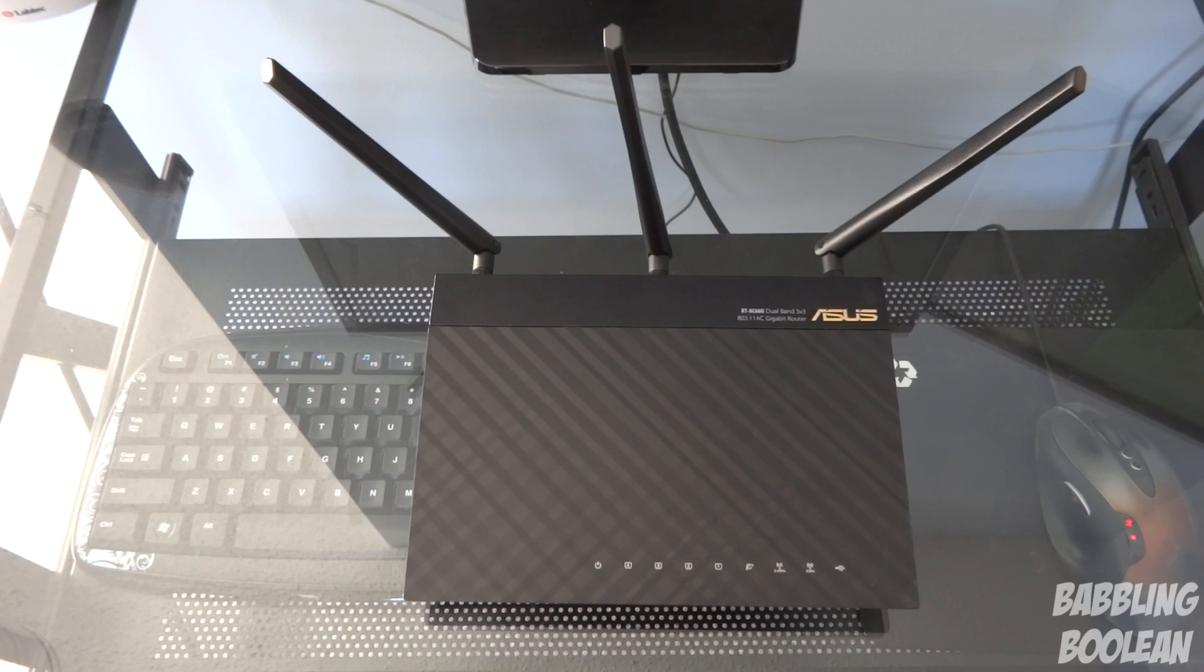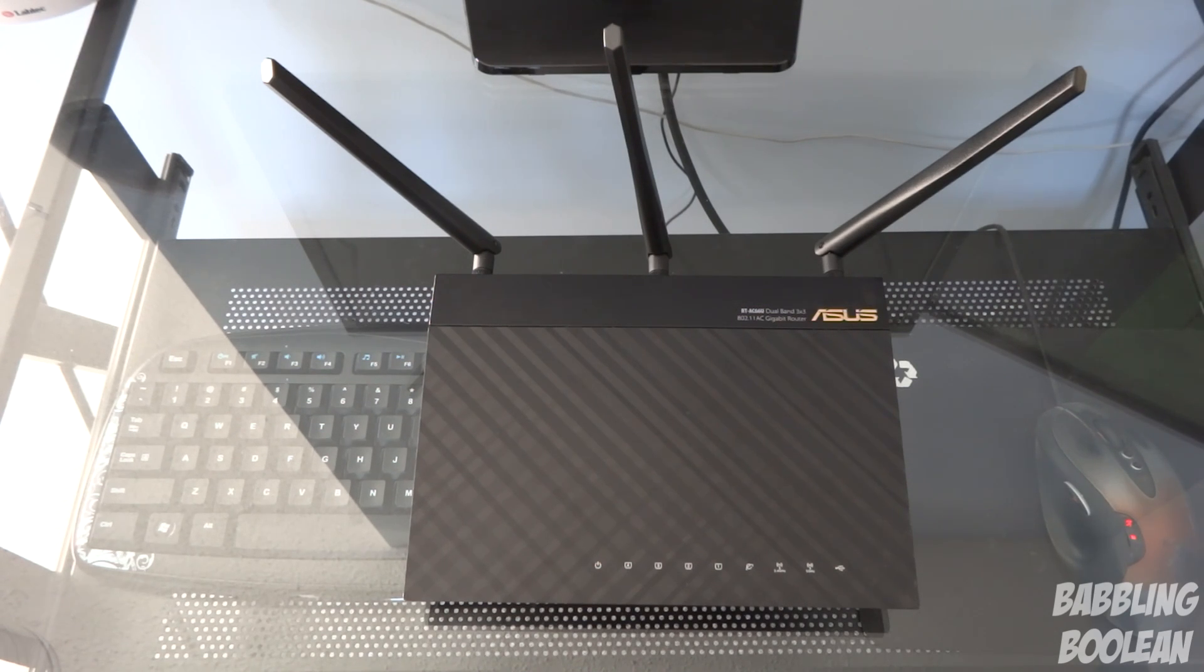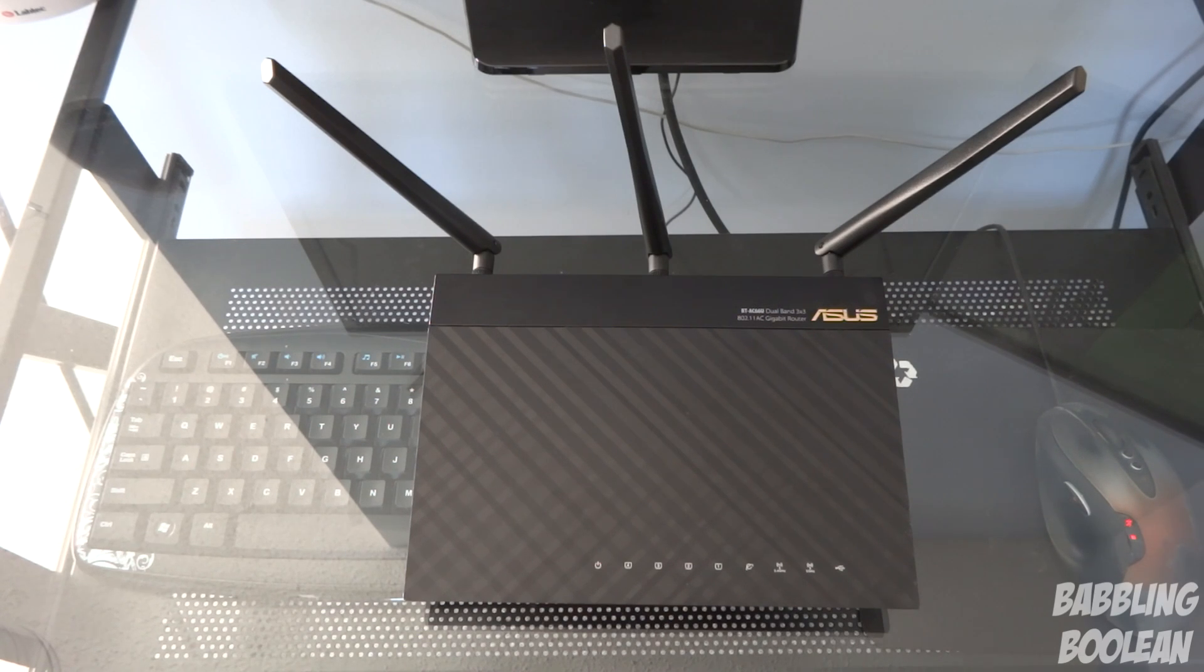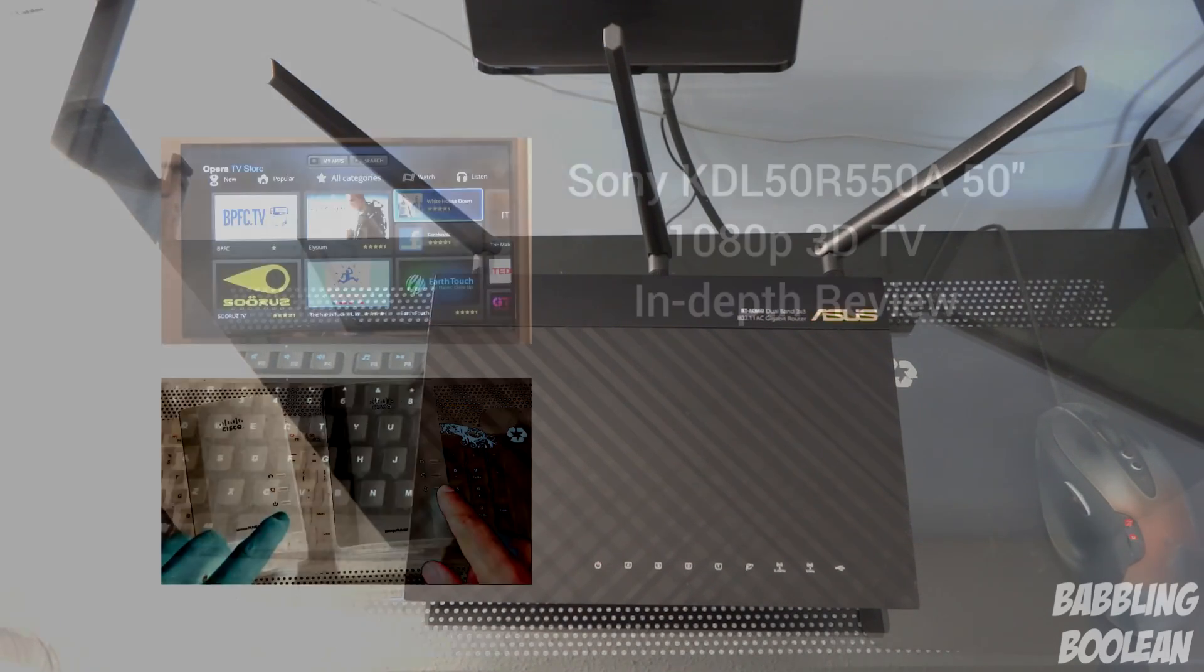So that's my review of the Asus RT-AC66U wireless router. If you found this video useful check my website in the video description, hit the like button it does help, subscribe, and thanks for watching.